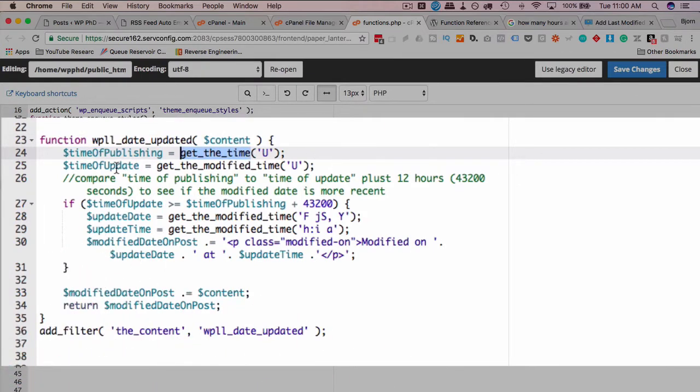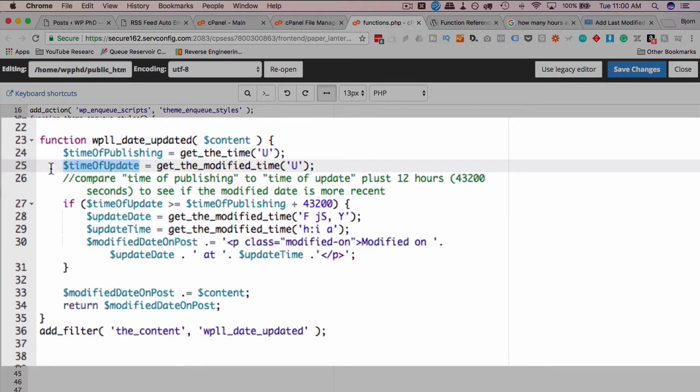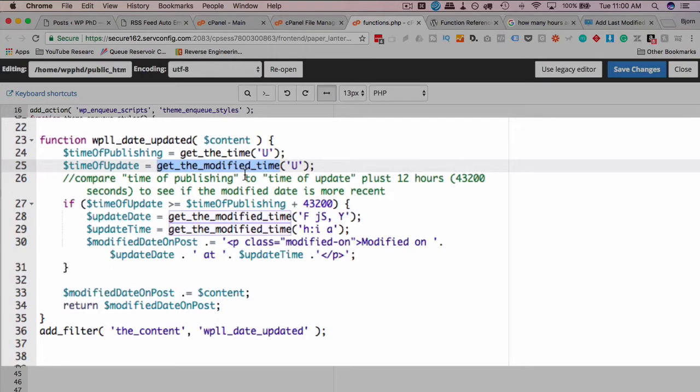Next we get the time of update, which is a variable we create. And it gets the modified time of the post. If the post has not been modified, this is going to be a zero value and nothing is going to be up on the front end.